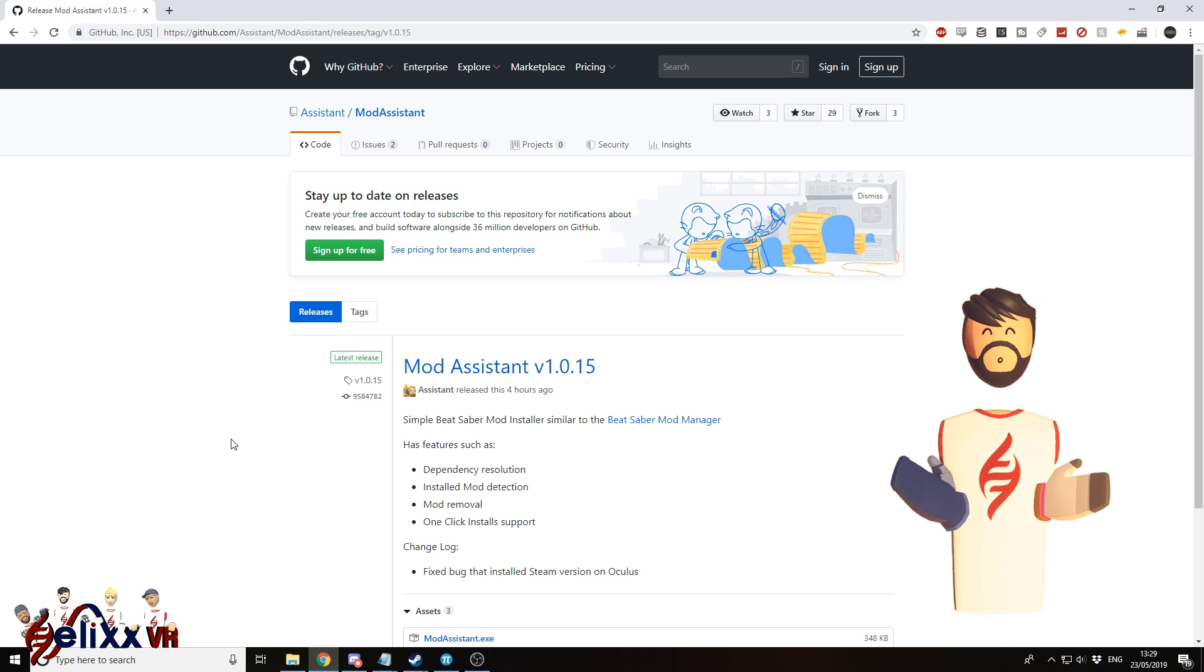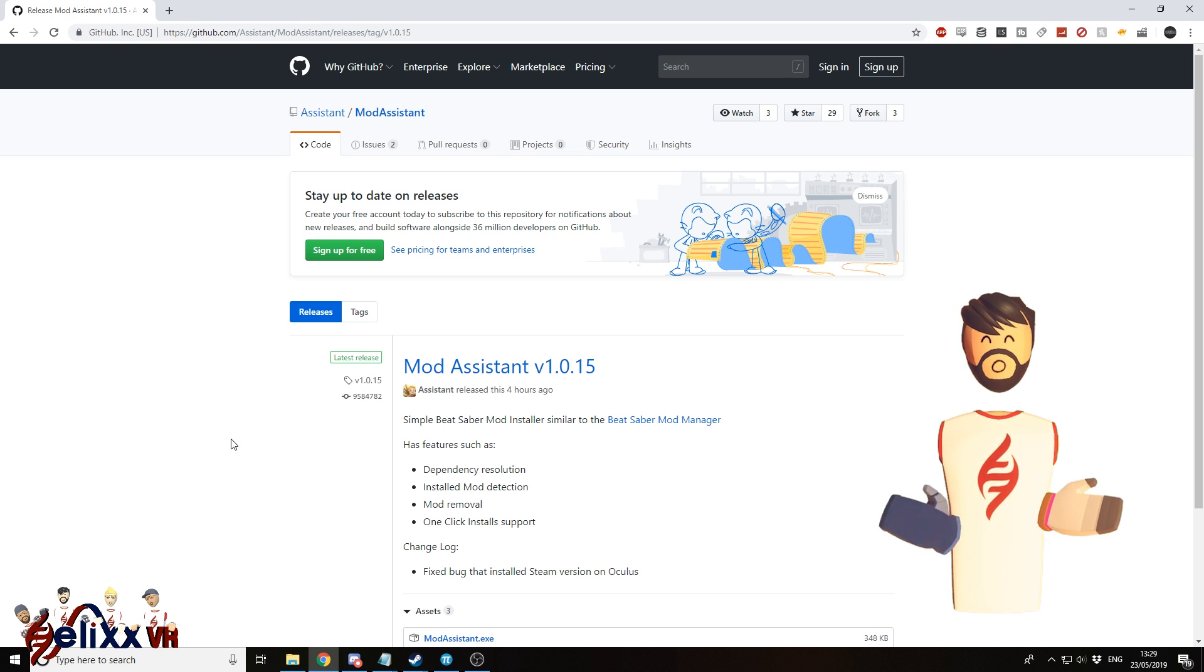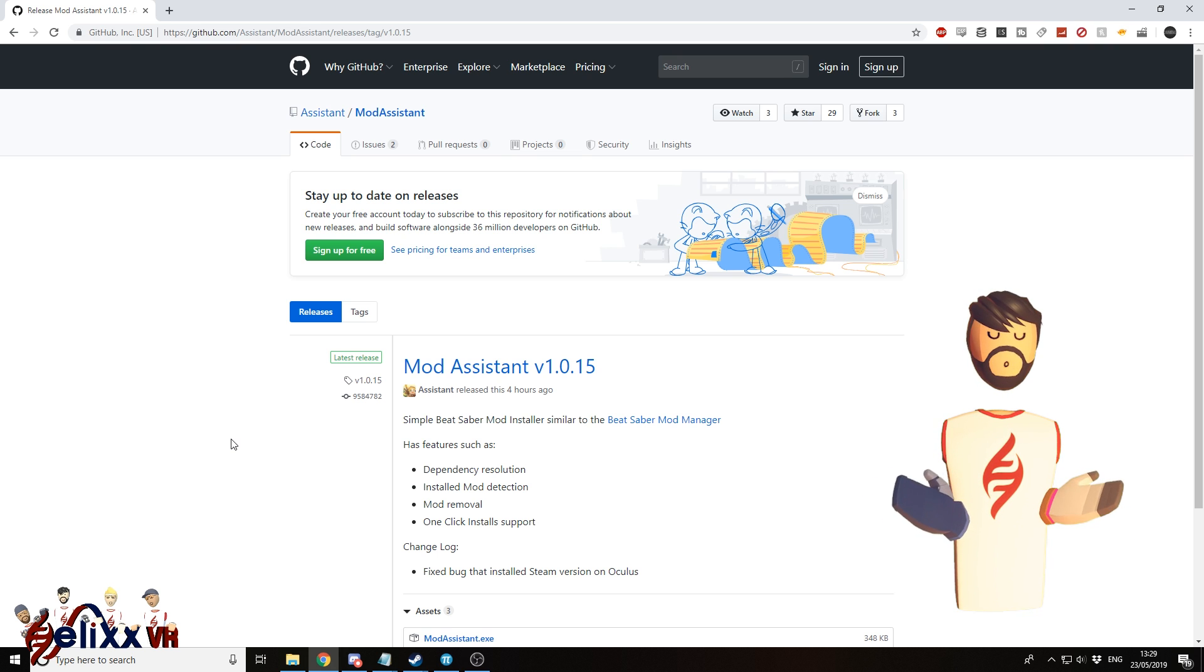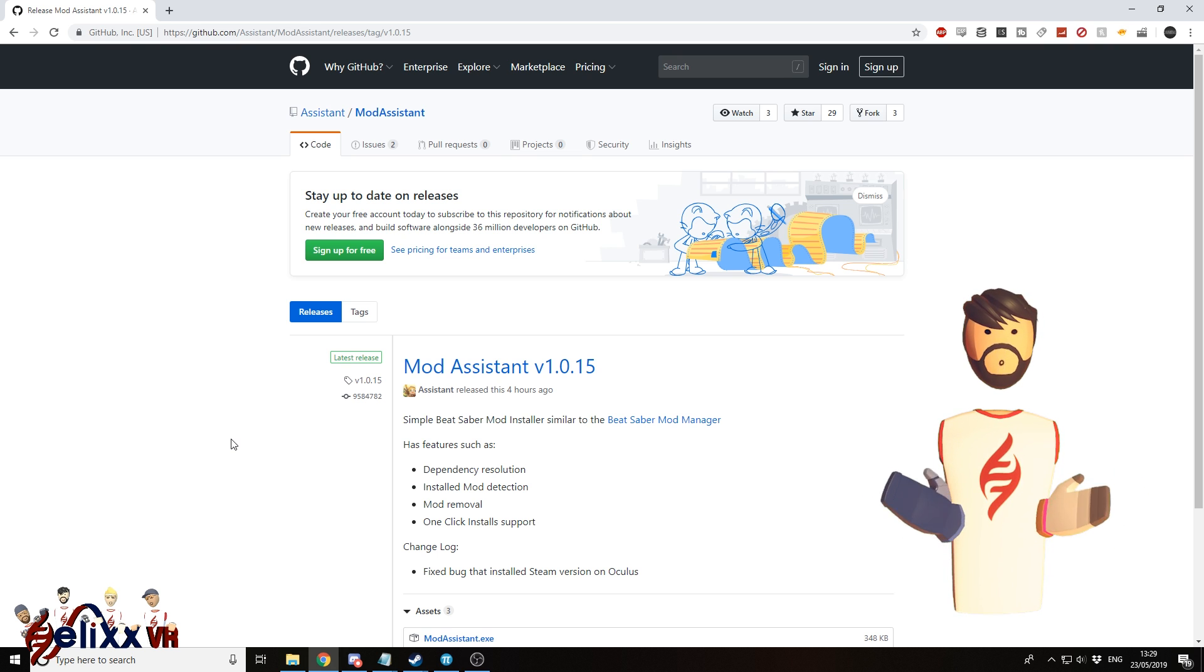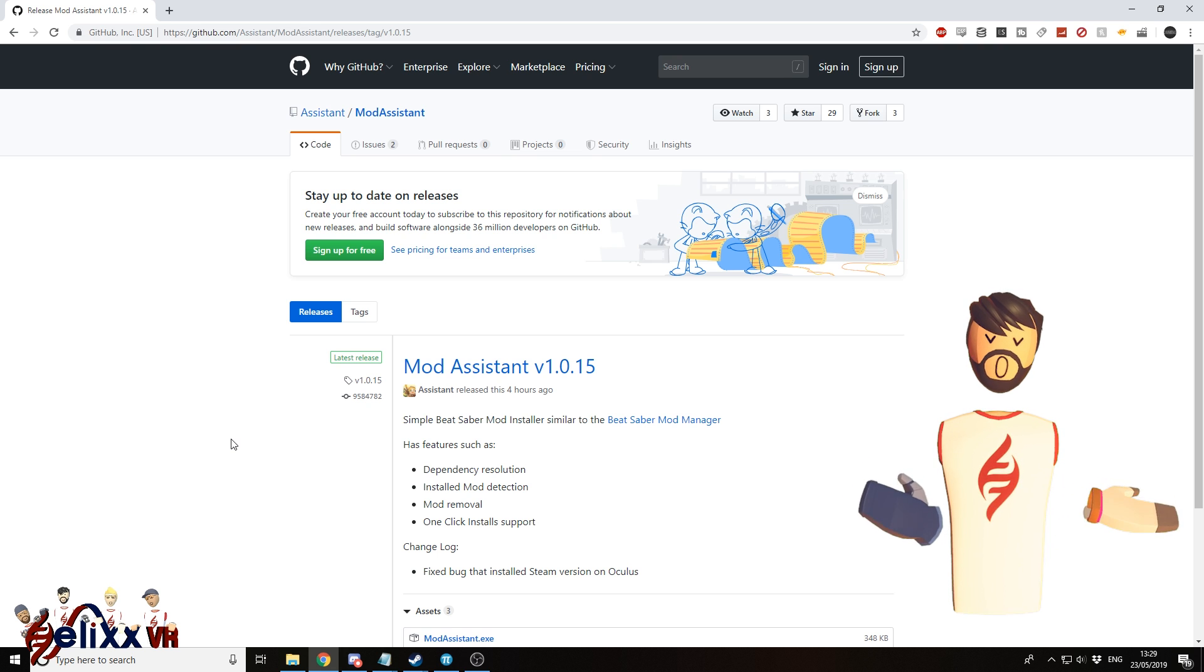So yet again, it's updated. There's a different program now to install the mods. It is worth noting that mods only work on the PC version of Beat Saber, not PSVR or Oculus Quest.